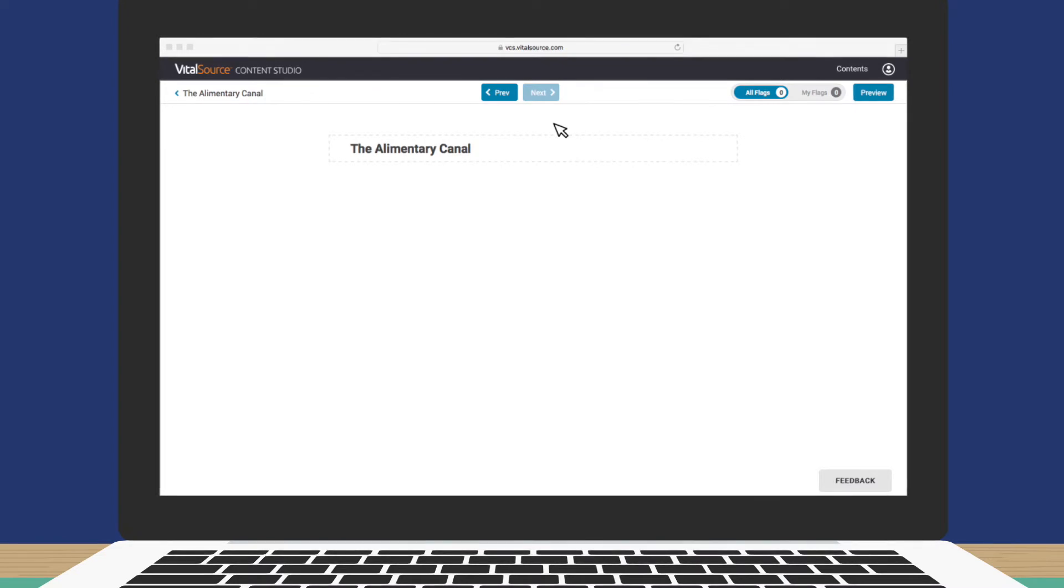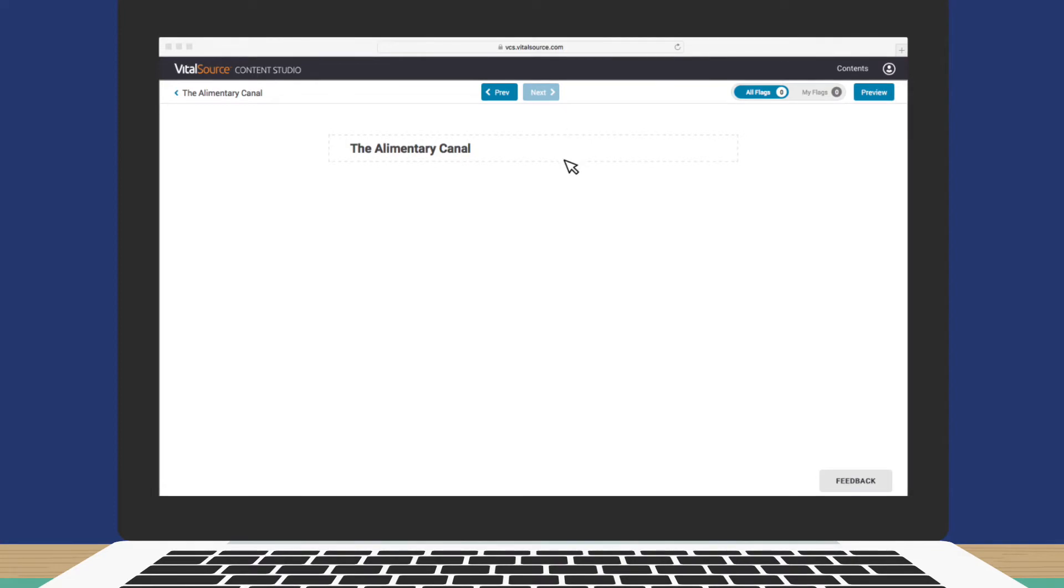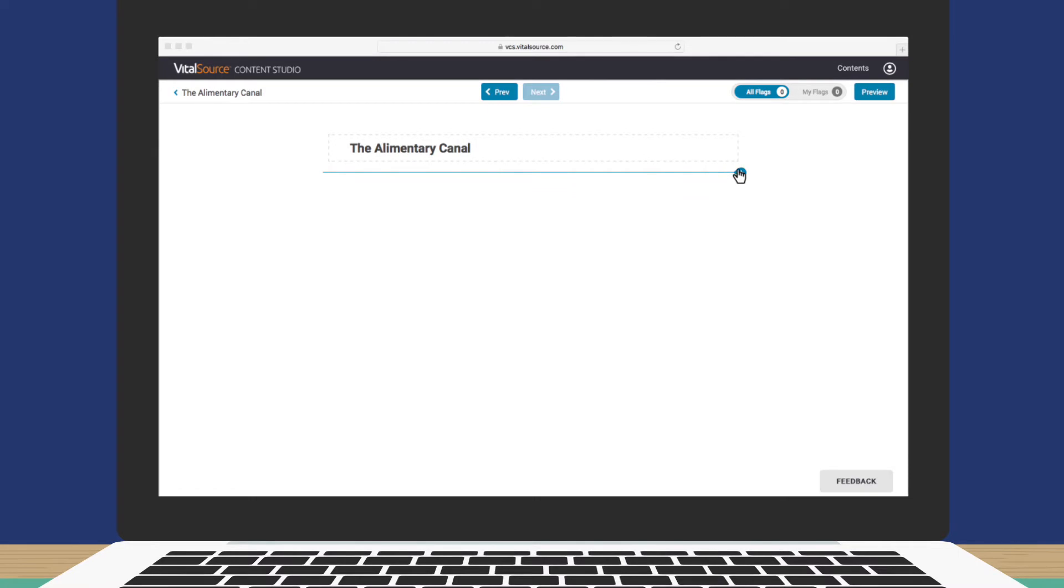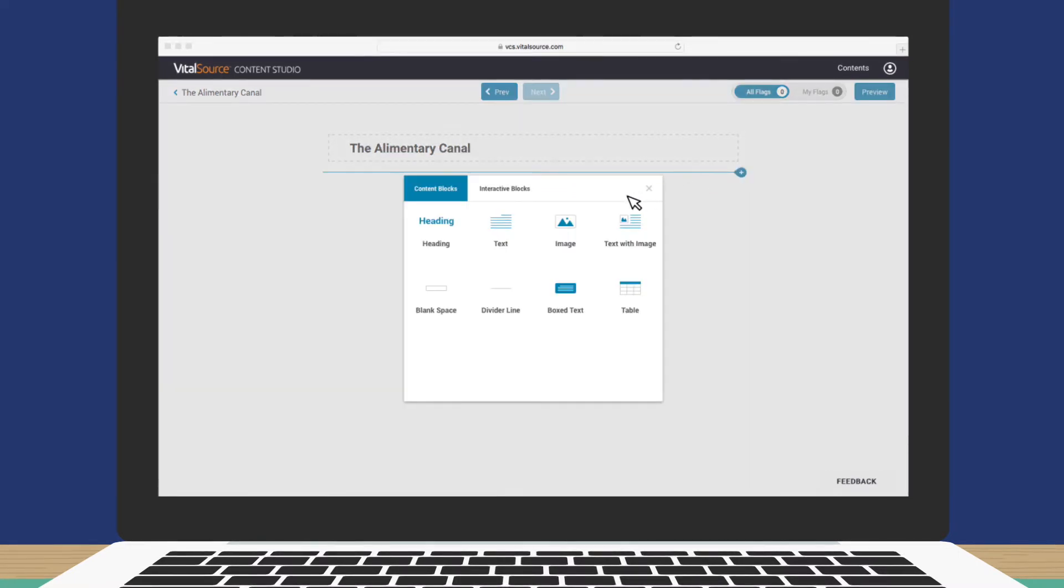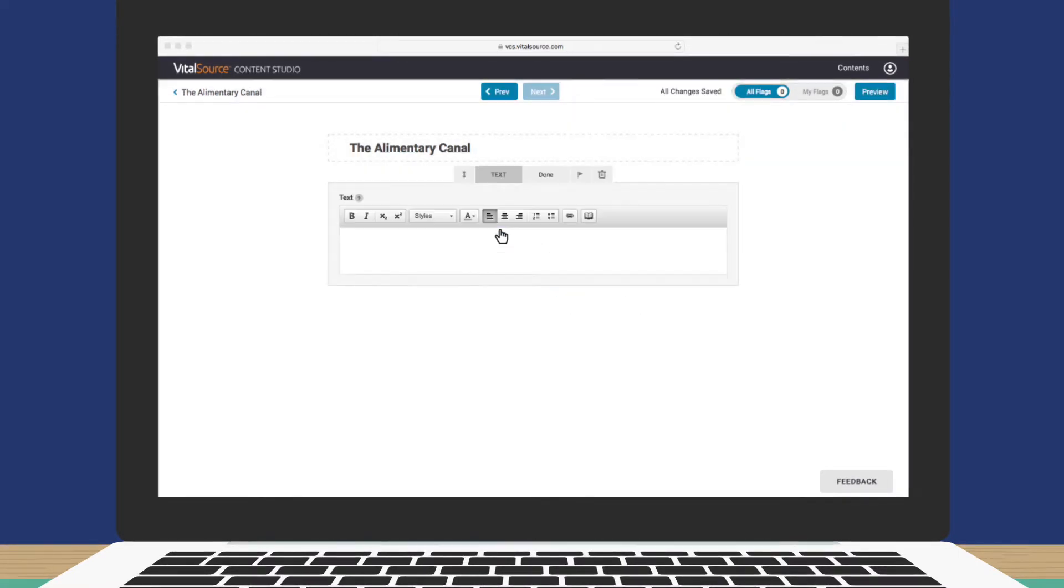Now, let's add another block of content. How about some text? Just position the pointer under the block you just created, and the Add Block button will appear. Click the plus sign, then click Text, and start typing.